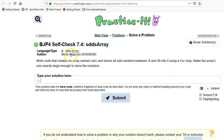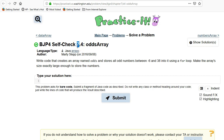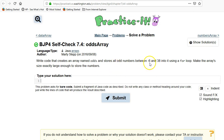In this program, we're going to be going over Chapter 7 from Building Java Programs Edition 4. Chapter 7 is about arrays, and we're going to be looking at self-check number 4, the odds array. They want us to write code that creates an array named odds and stores all odd numbers between negative 6 and 38.